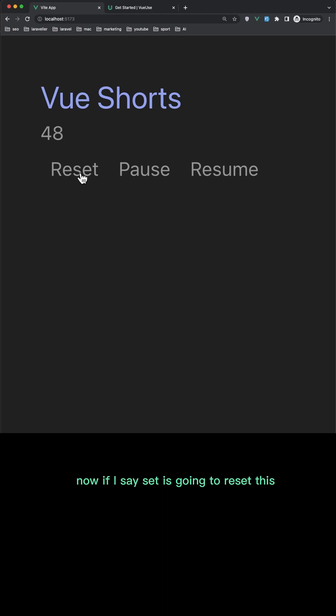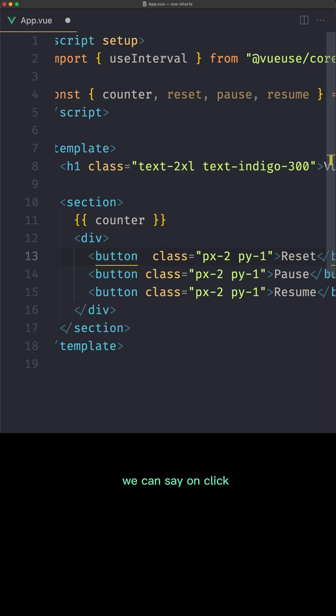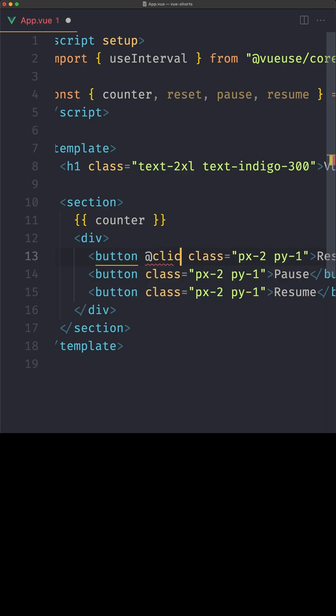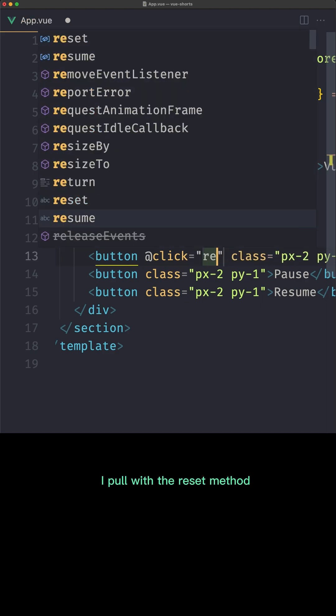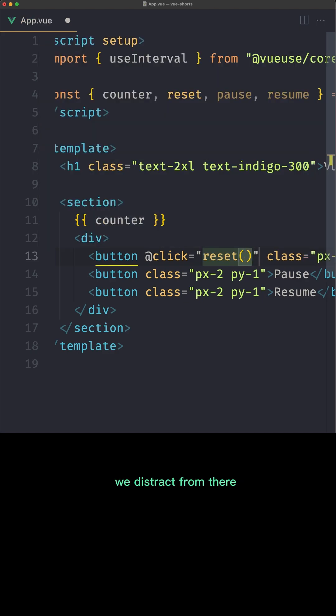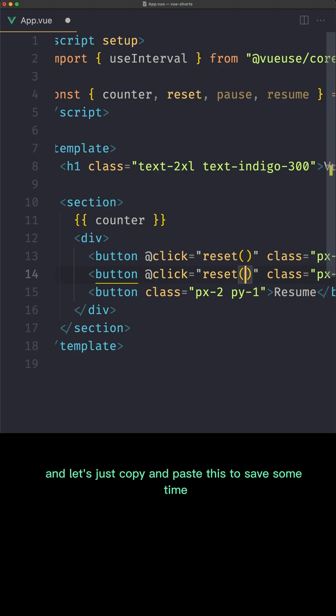Now if I say reset it's going to reset this. How we can do that? We can say on click able with reset method we destructure from there. And let's just copy and paste this to save some time.